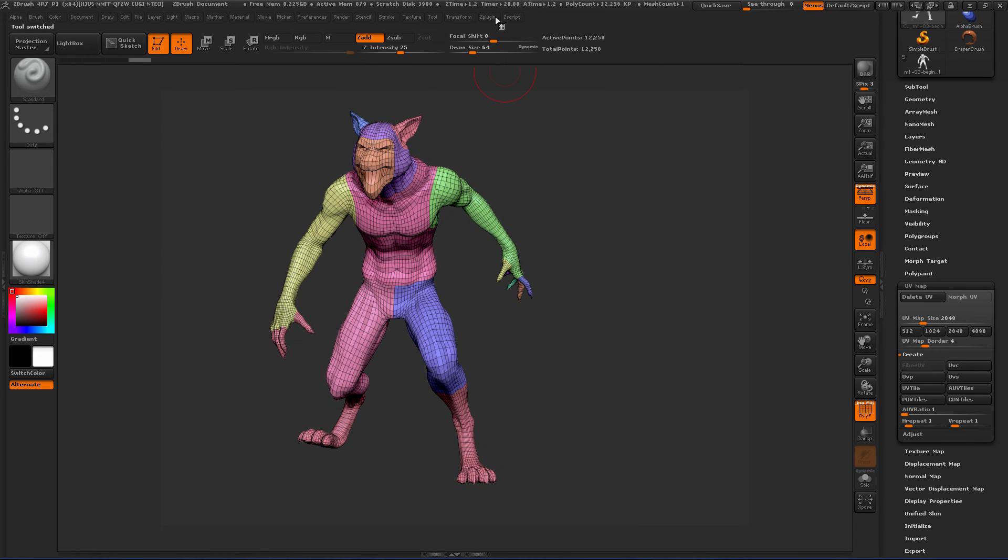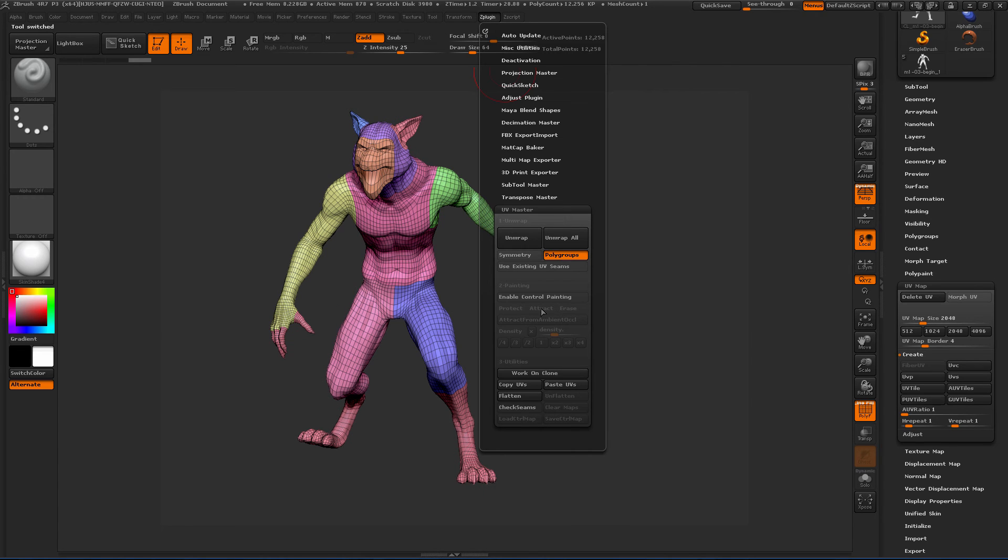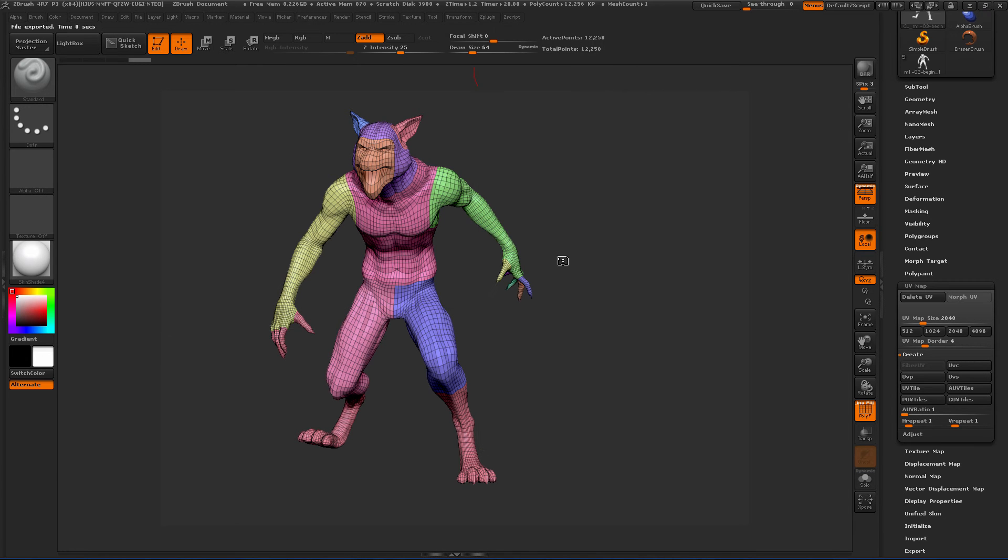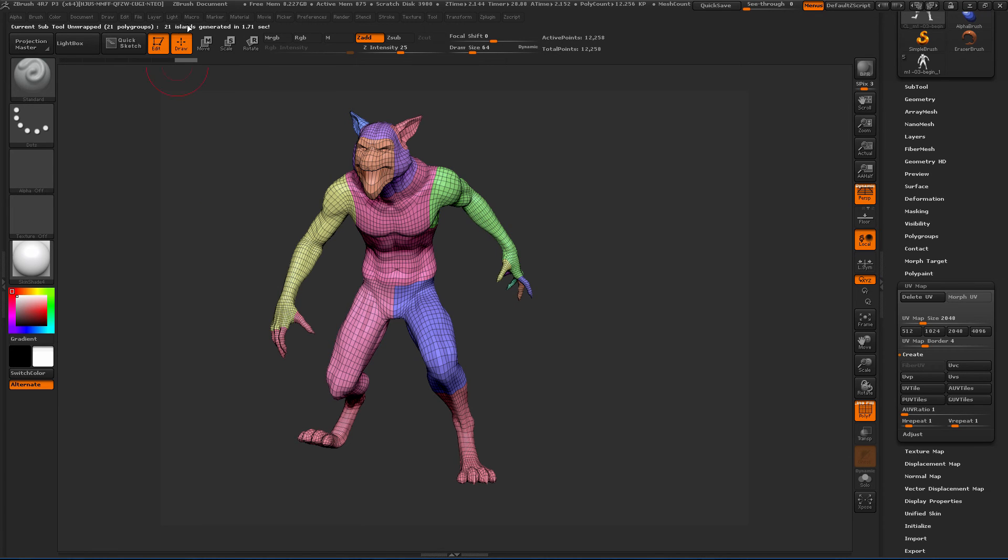So you can see this. Now we're going to still have polygroups on. You can see it kept all of our polygroups. And let's go ahead and just say unwrap. So it's going to go through that process of unwrapping. You can see how many islands were generated.